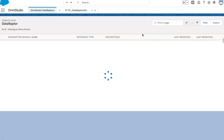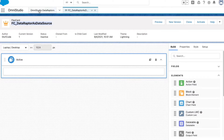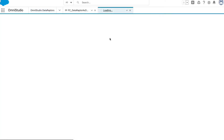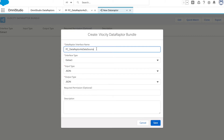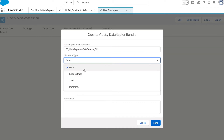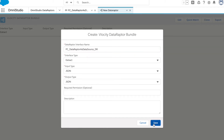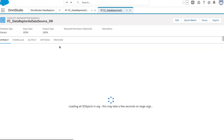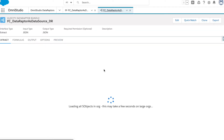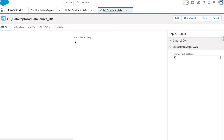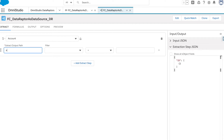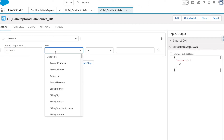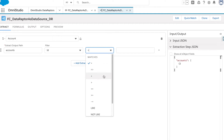This DataRaptor will fetch all the account records from the system. We will create an Extract DataRaptor and select our object as Account — fetching all data in accounts where ID is not equal to null.